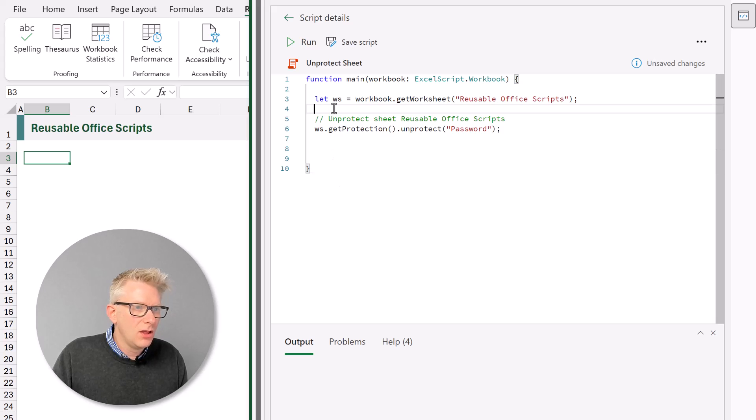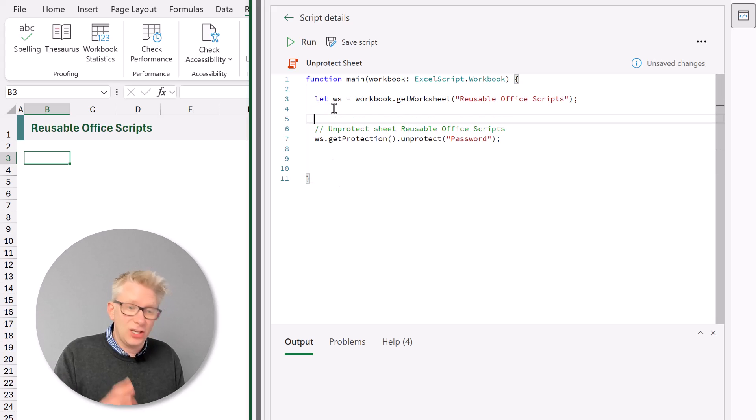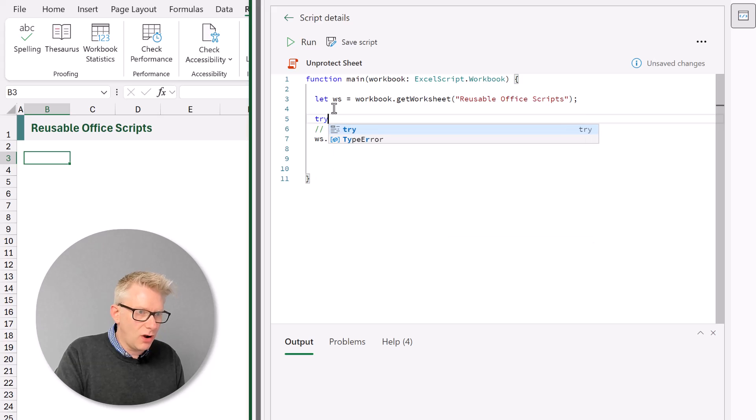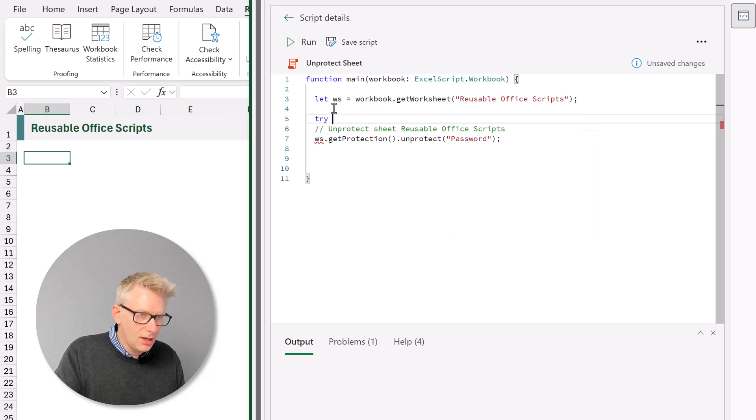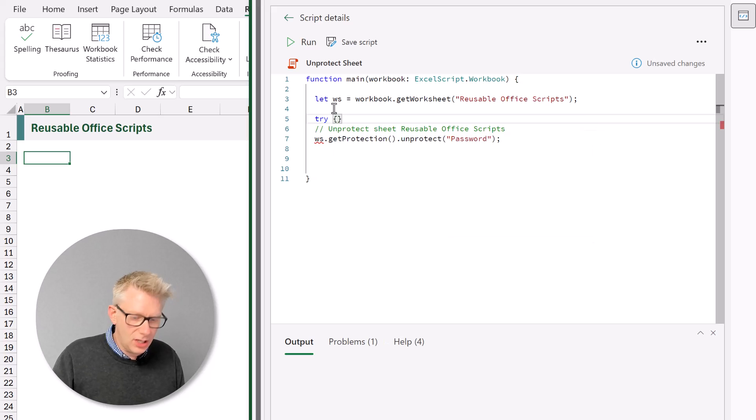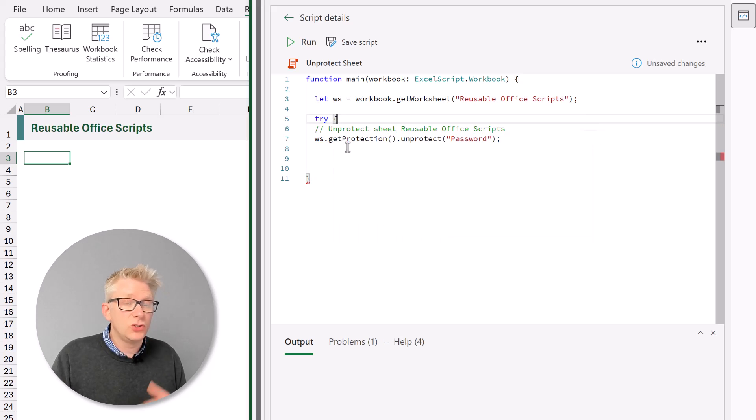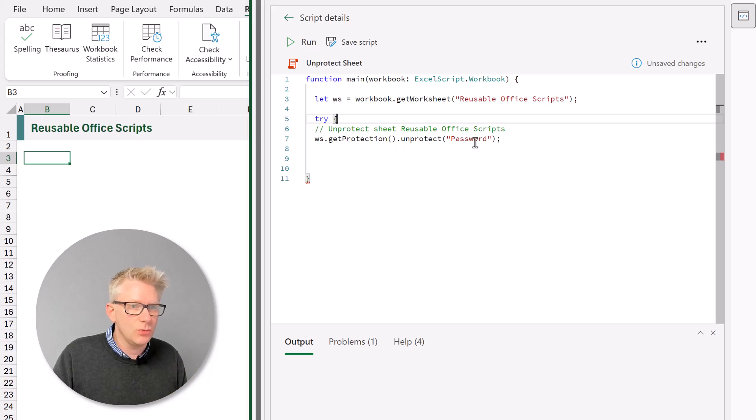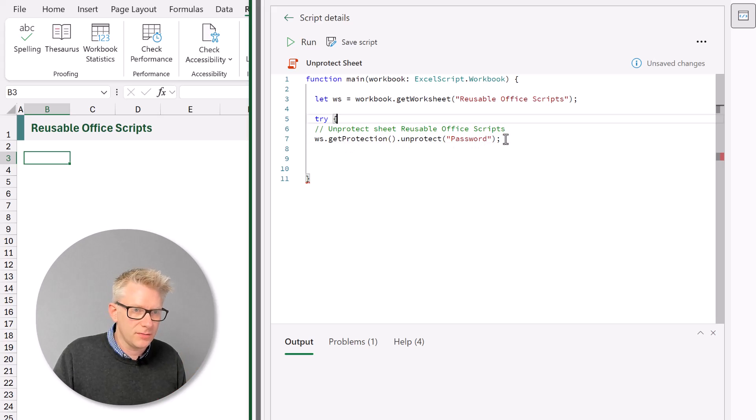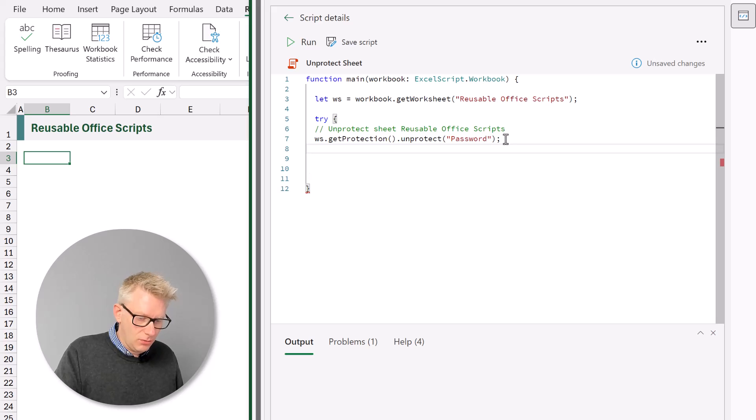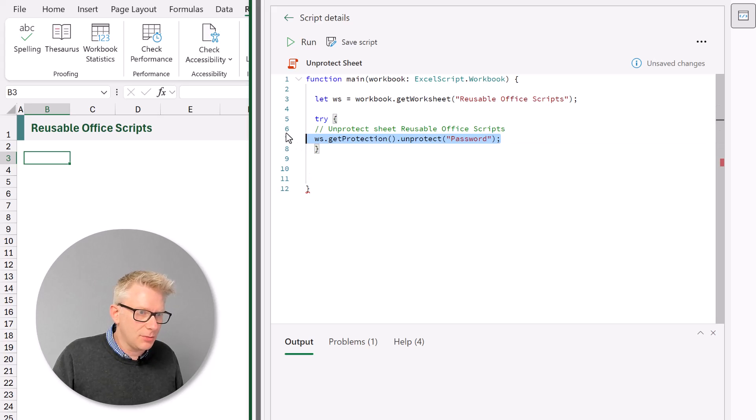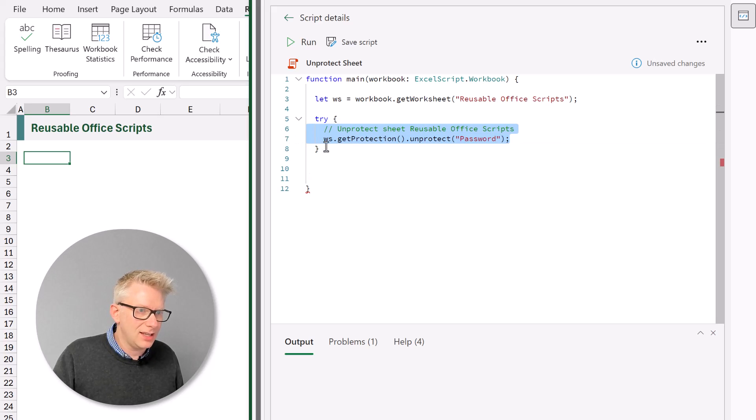Let's also add a bit of spacing in here so we can easily enter our new code. The first action we want to undertake is a try statement. So try and then open curly brackets. So we're going to try and unprotect our worksheet with the word password. We can then close our try statement. Let me just tab in that text.